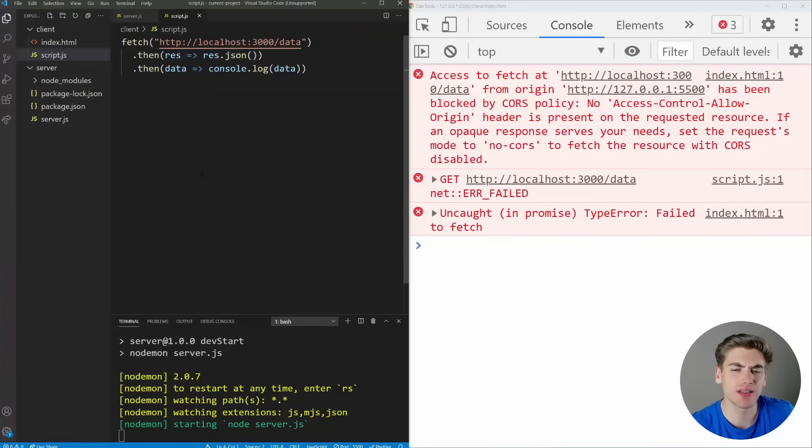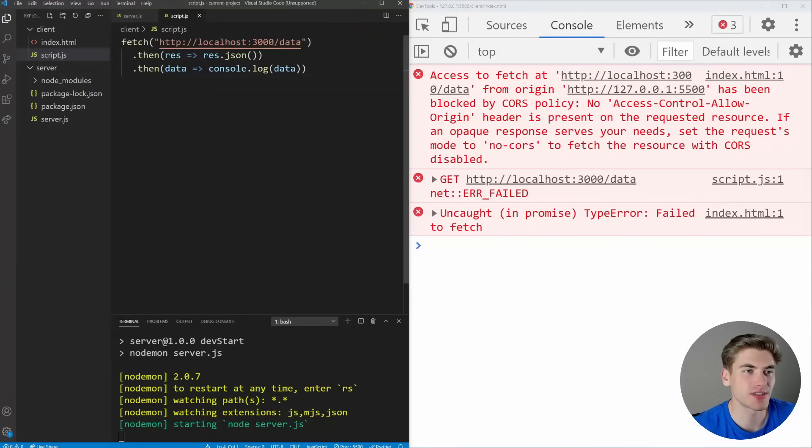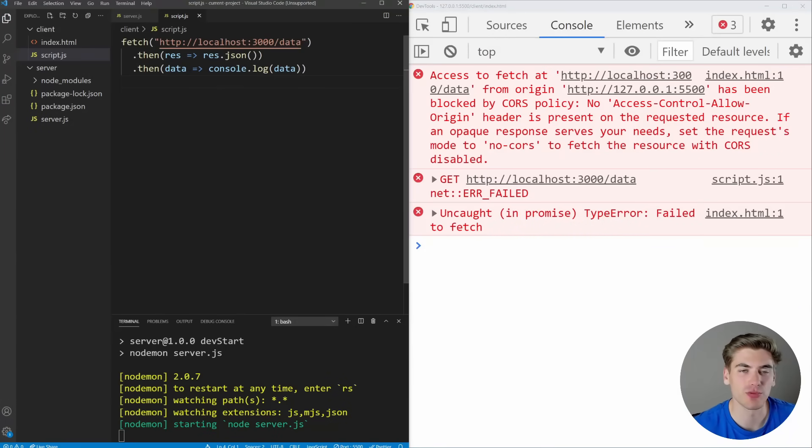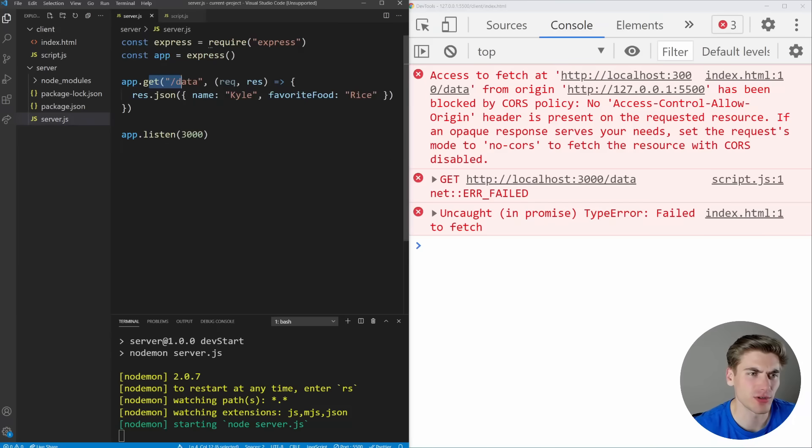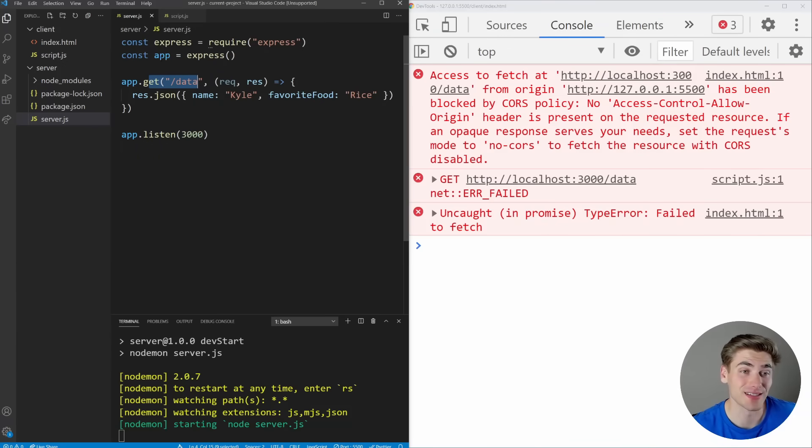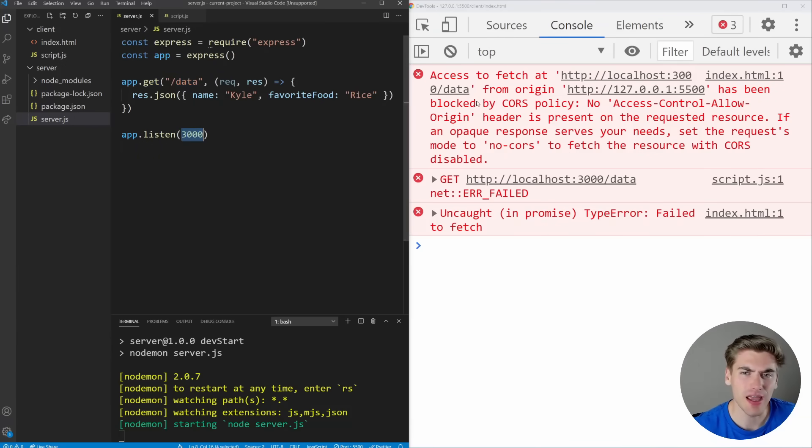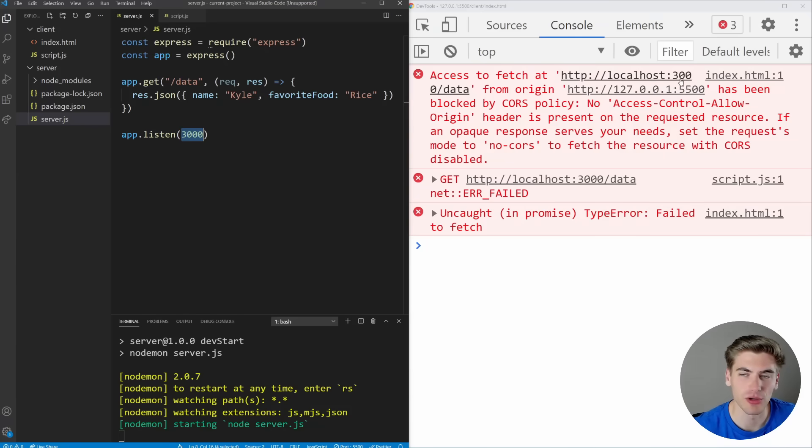Here's a quick example of a CORS error. As you can see, I just have a simple script file that's running on my client. It's accessing our server, trying to get some data, and it's trying to print that data out. And on our server, you can see we have that data response. We're just using Express to set up the server, listening on port 3000.